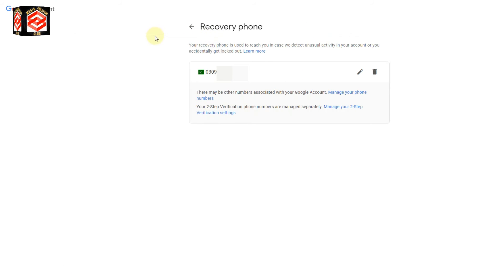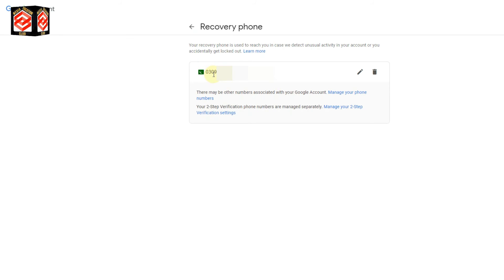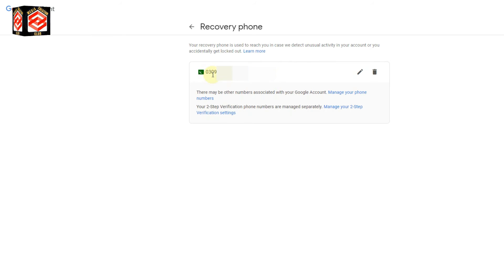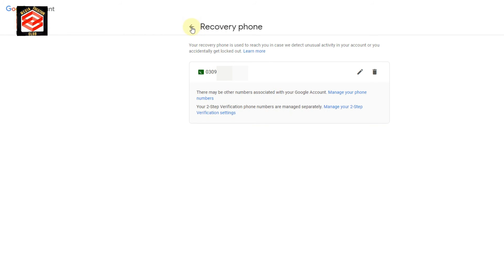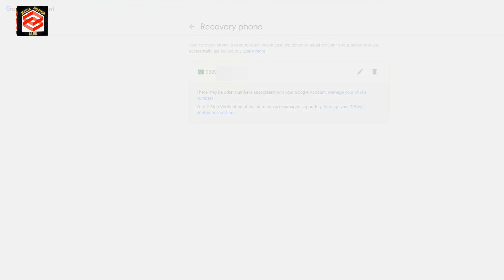The next time I want to recover my account, the first option will be this number. They will send a notification or SMS for verification — a six-digit code will be sent to this number. That is the procedure for changing the number in the two-step verification.